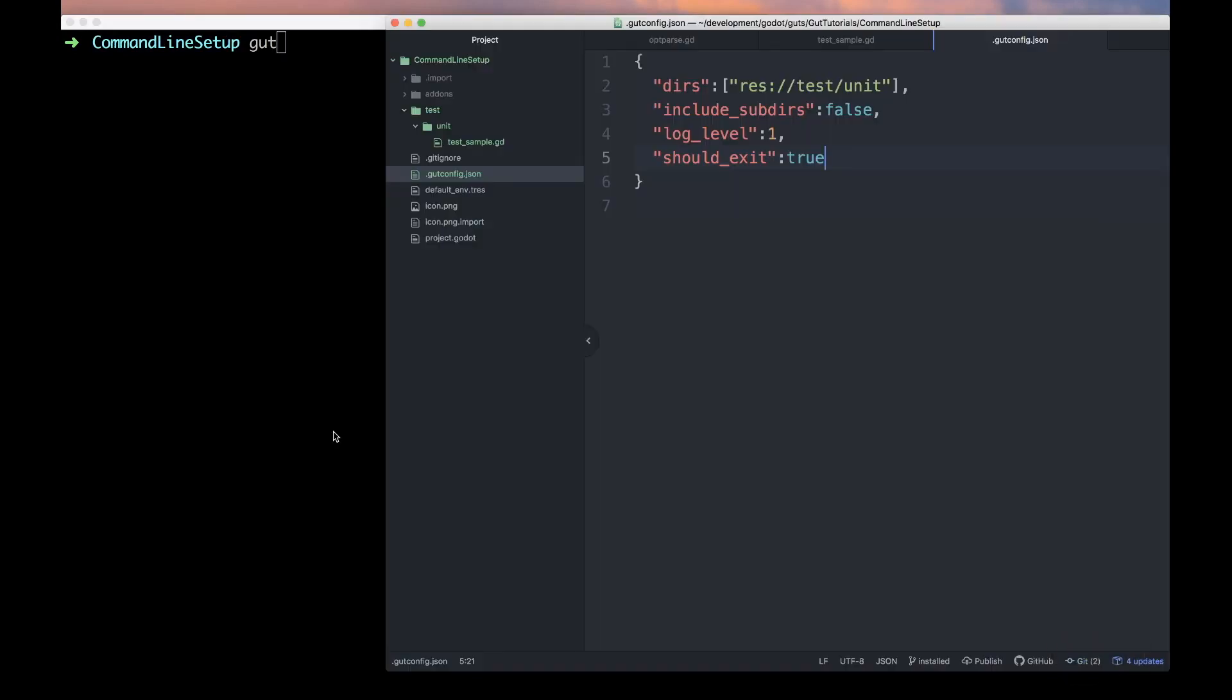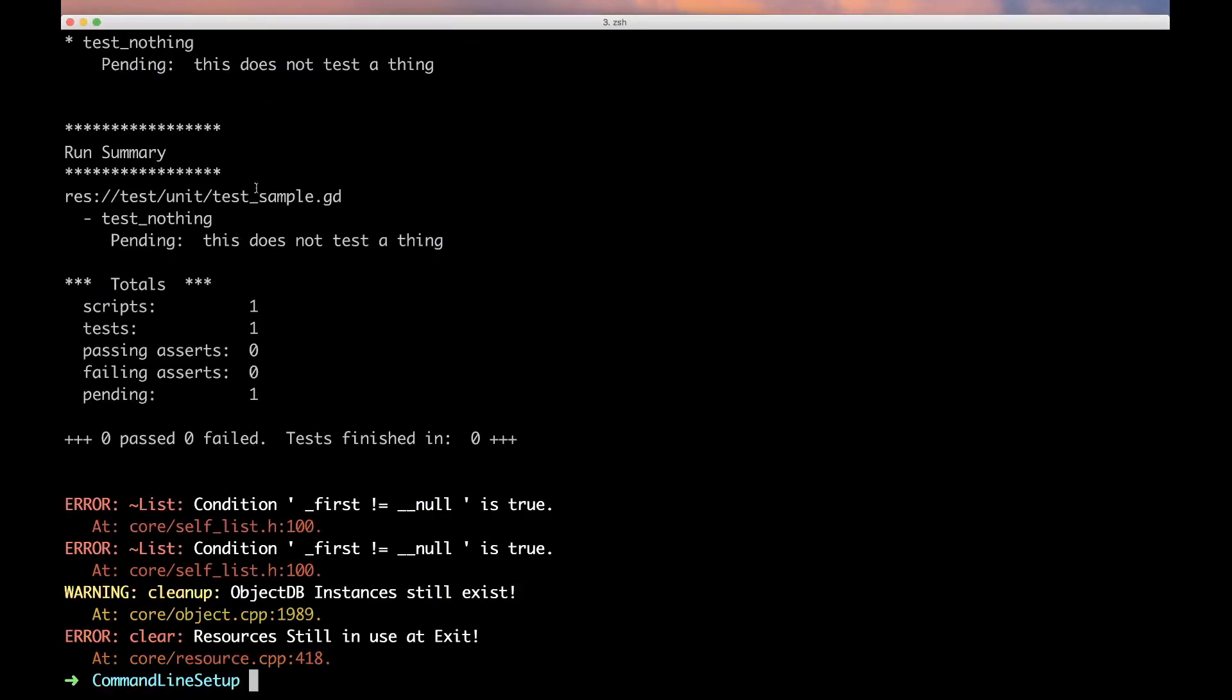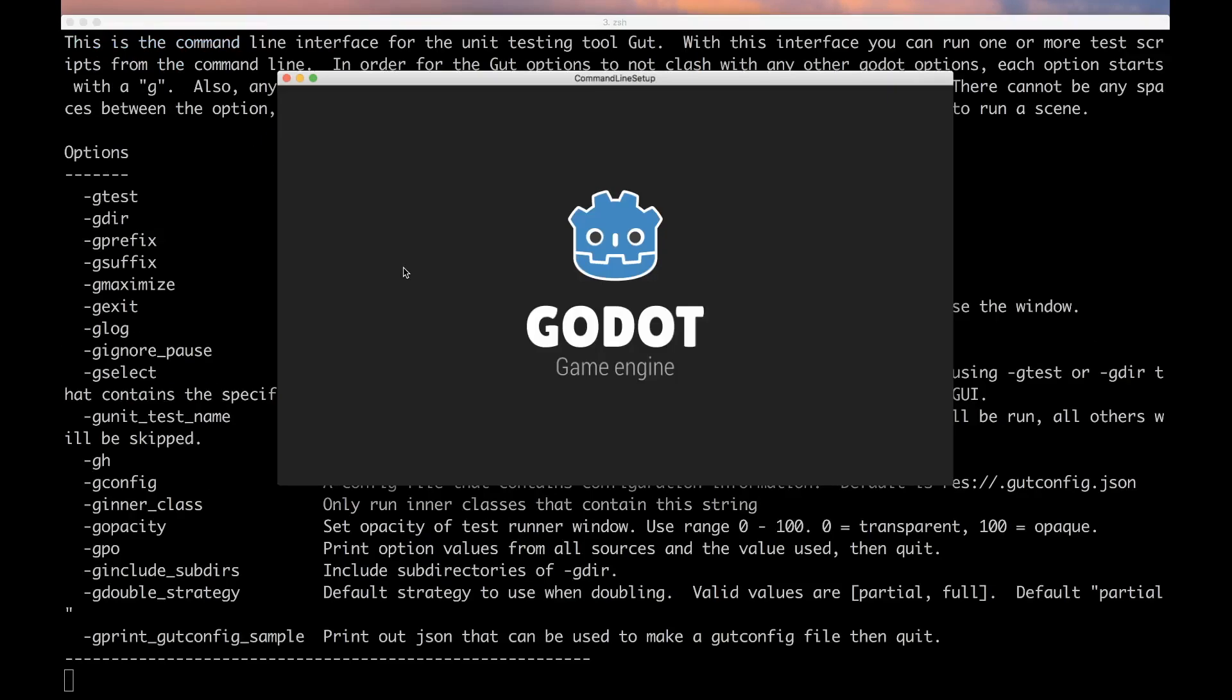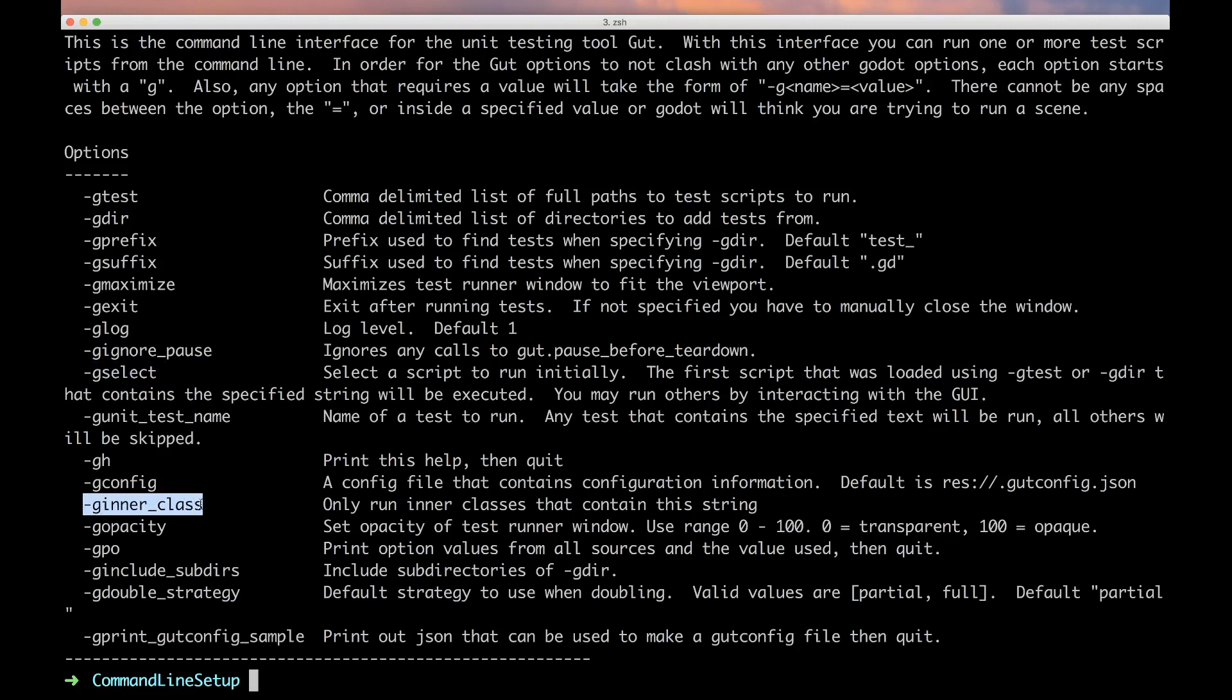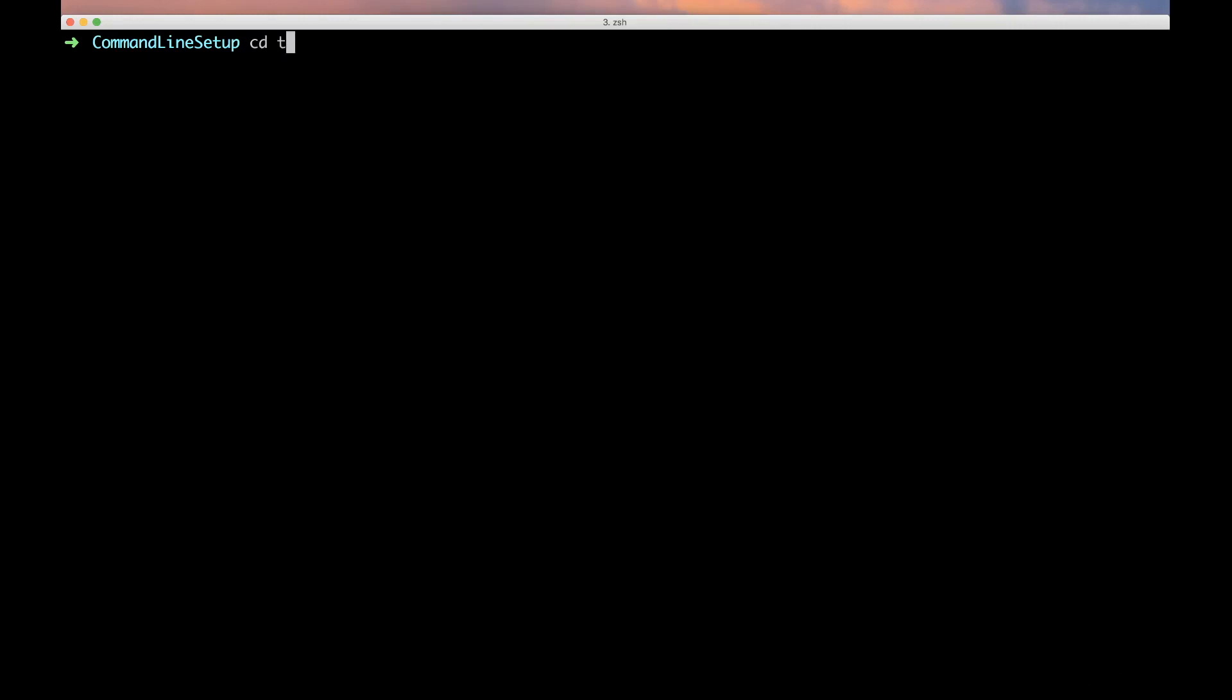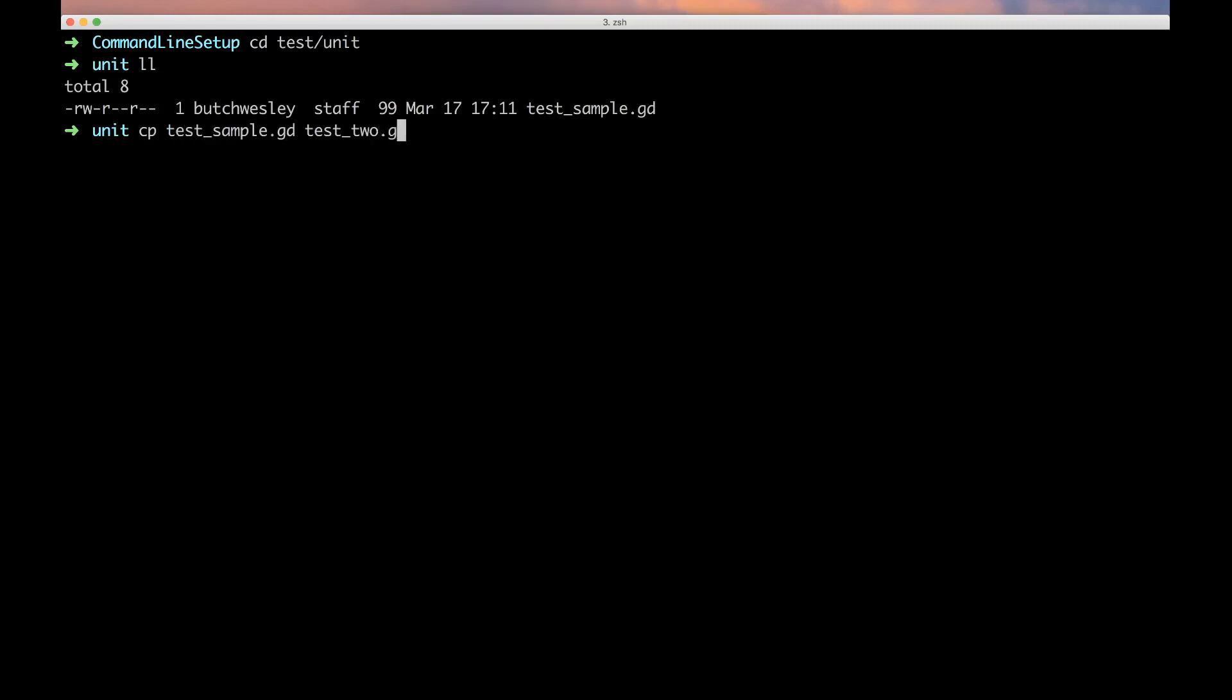We should now be able to just run GUT and it'll exit and run tests from this directory. There you go. GUT's also got some options for running specific tests instead of running the entire suite. We have the select option which will select a single script to be run, we've got an inner class that we can tell it to run, and there's also unit_test_name which we can tell it to run one specific unit test.